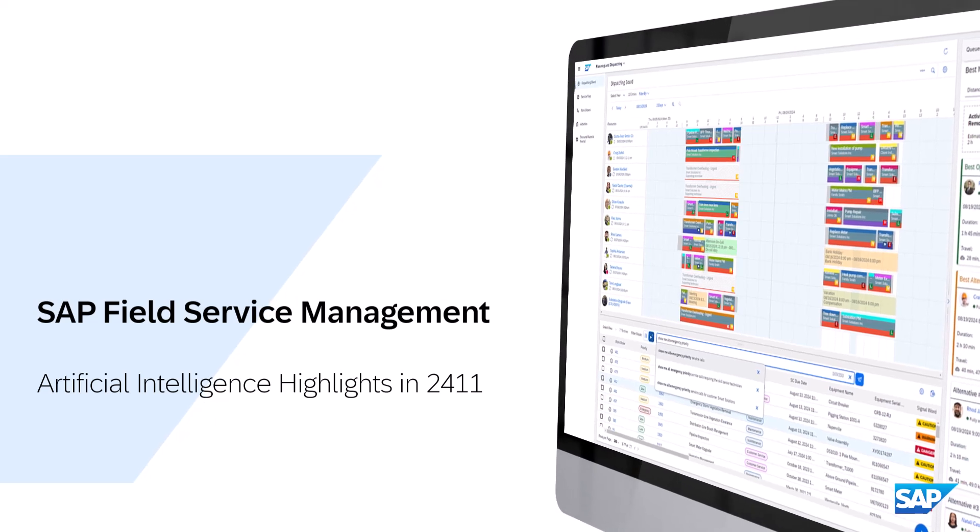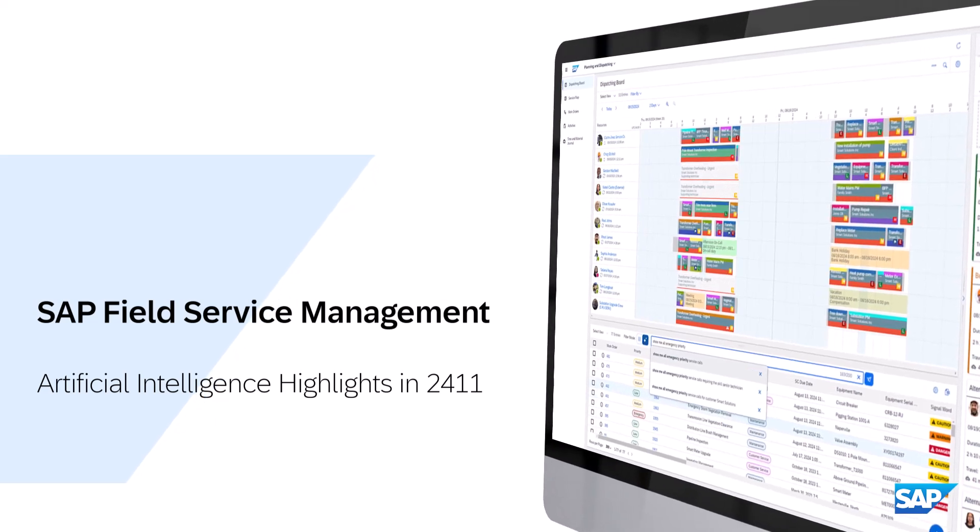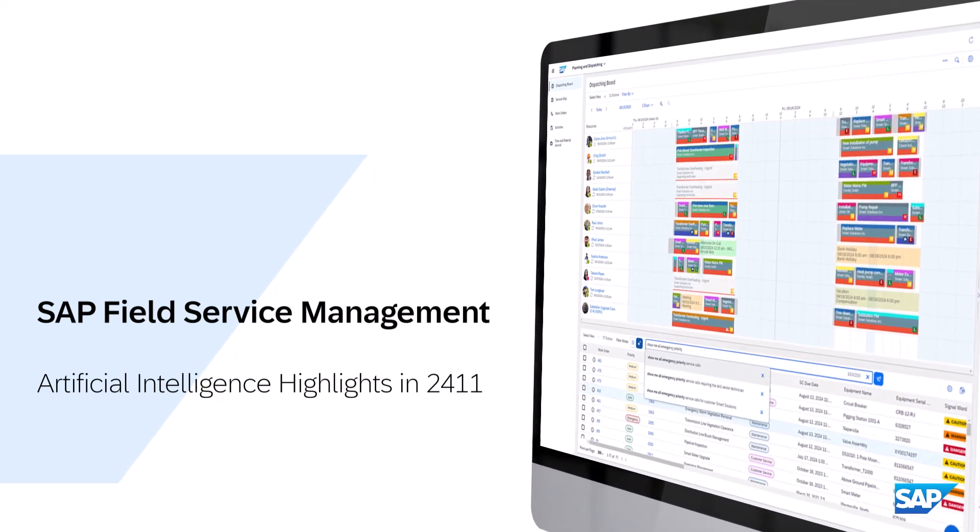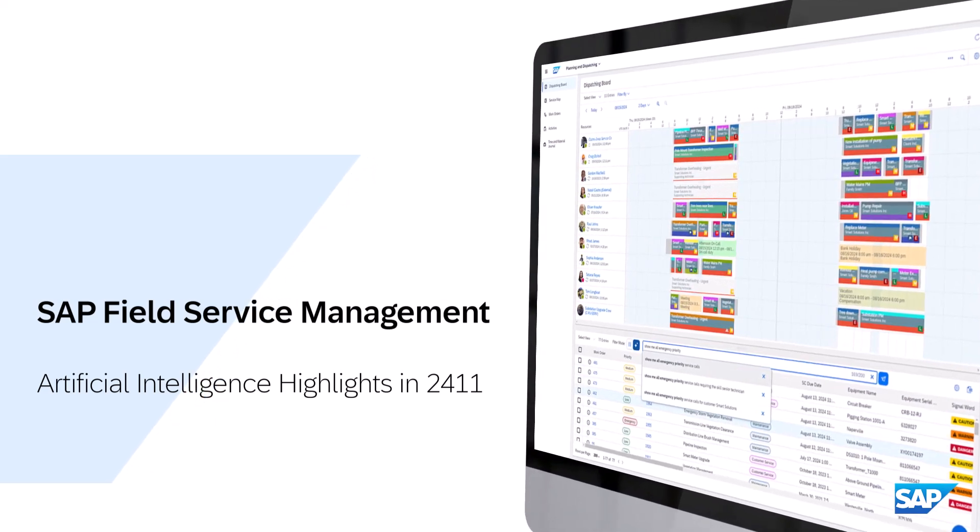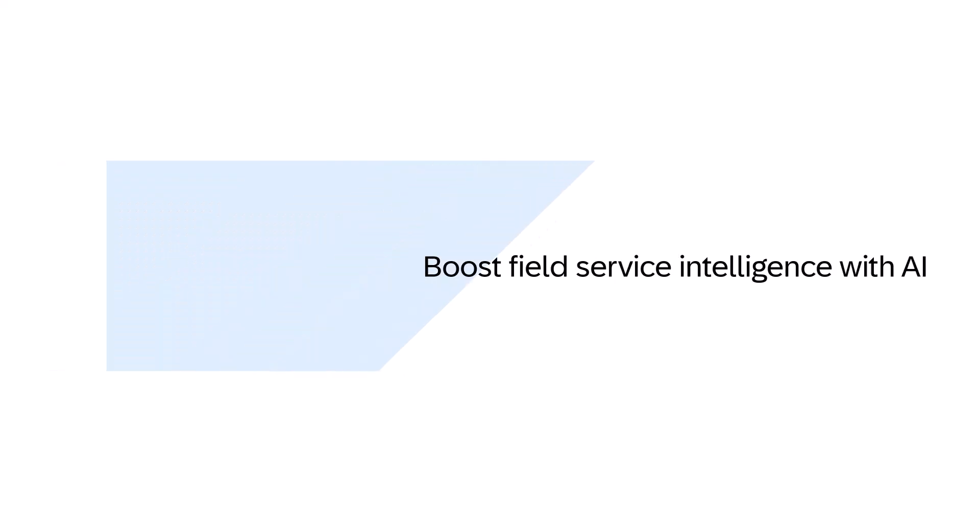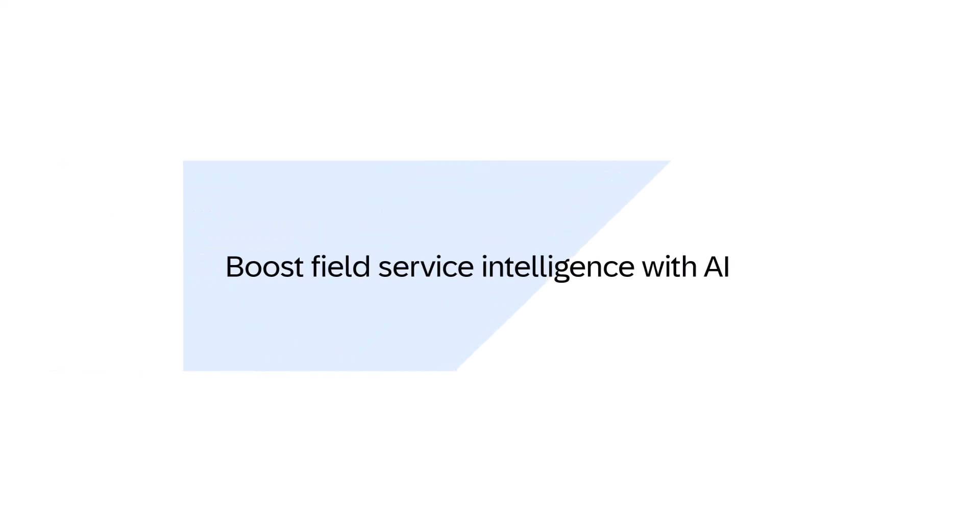SAP Field Service Management 2411 has arrived with another release full of AI innovations designed to simplify workflows and embed AI across all touch points of the Field Service Management value chain.